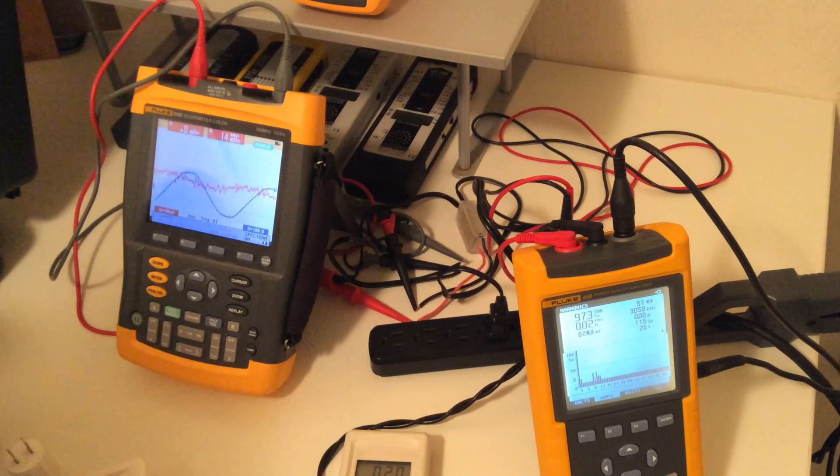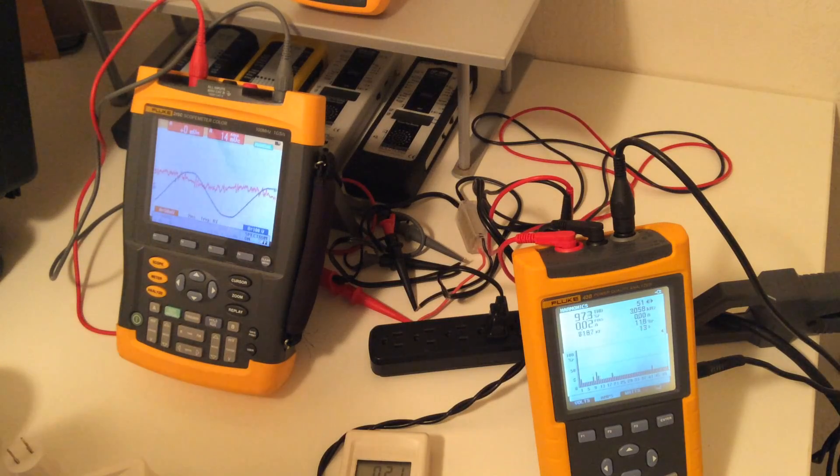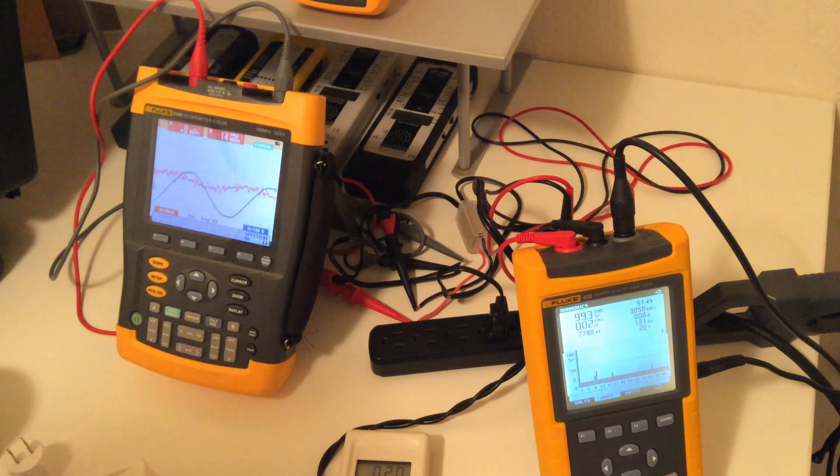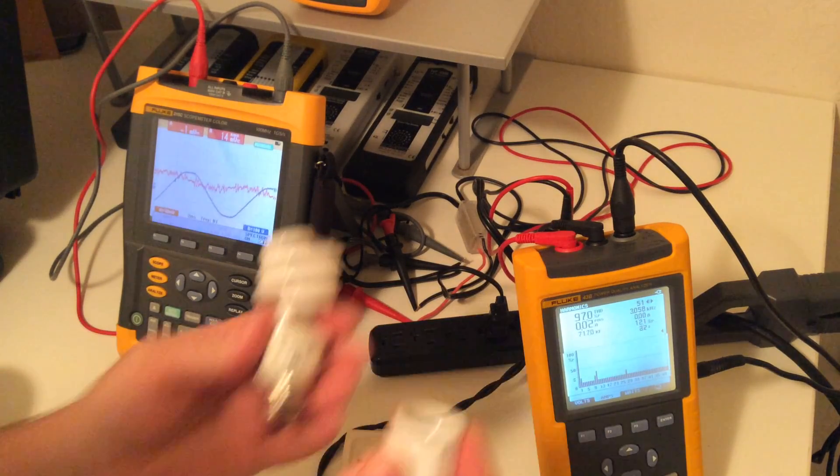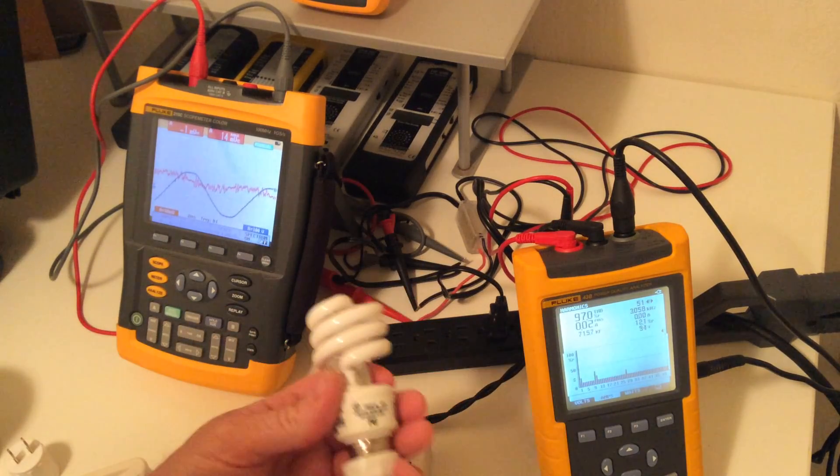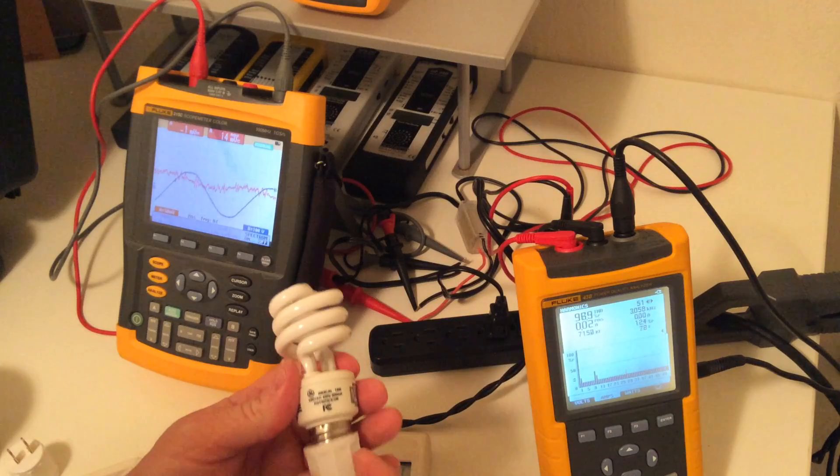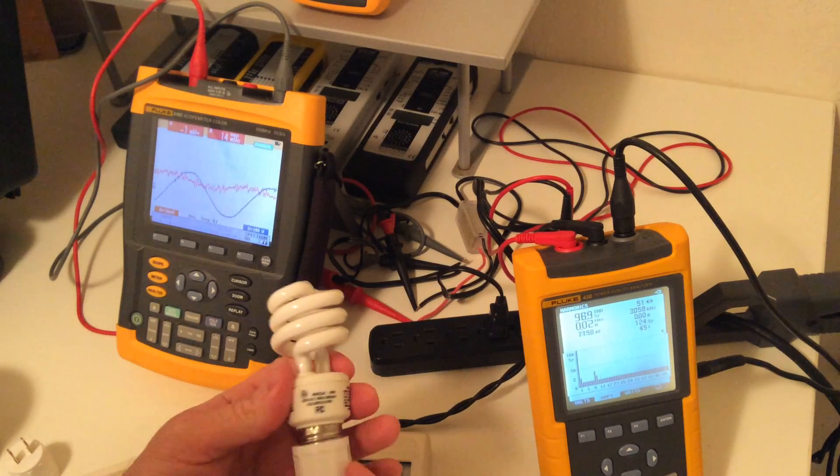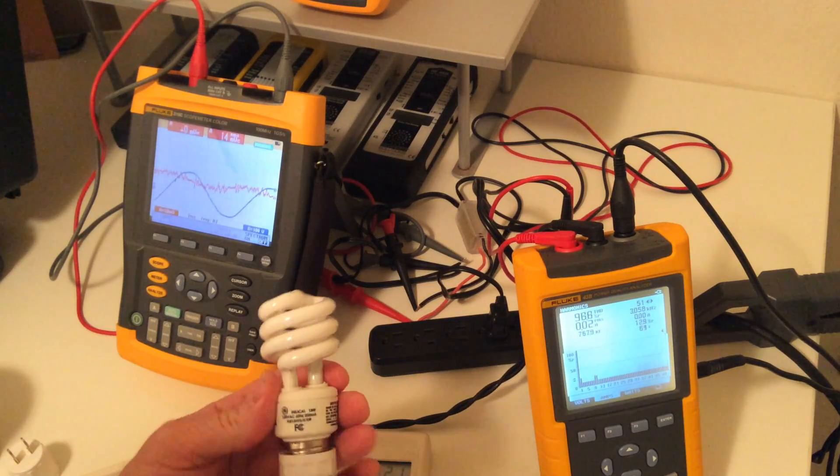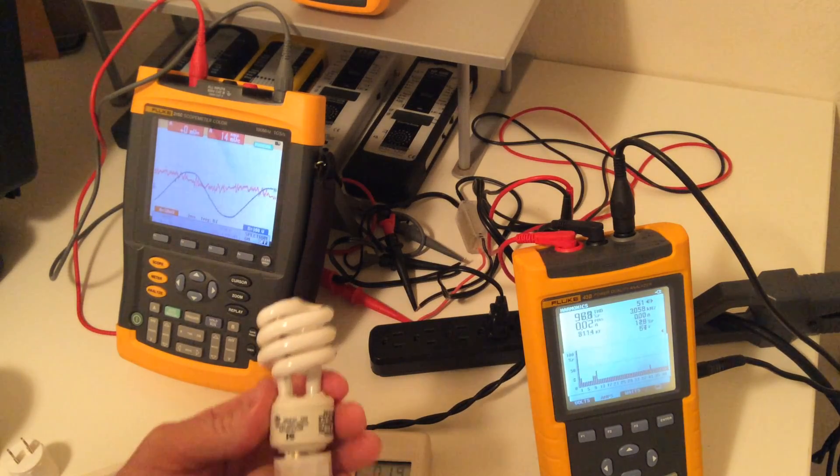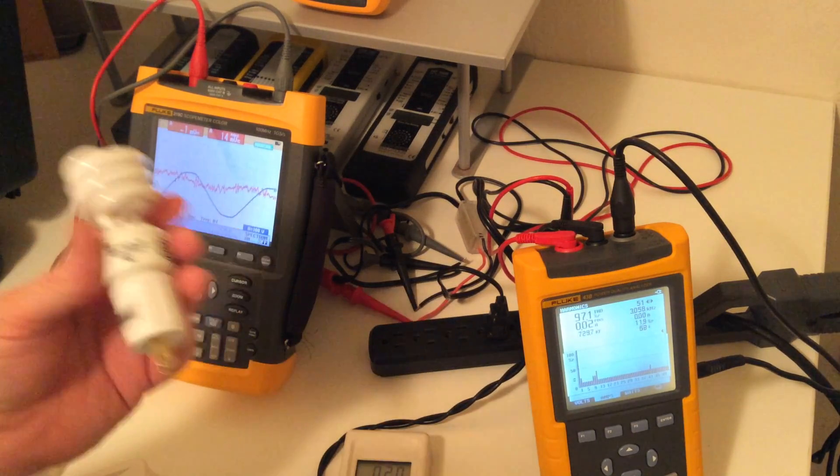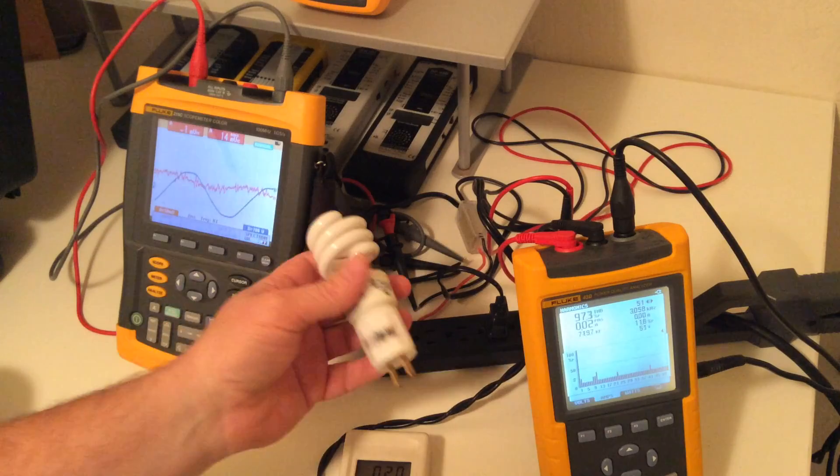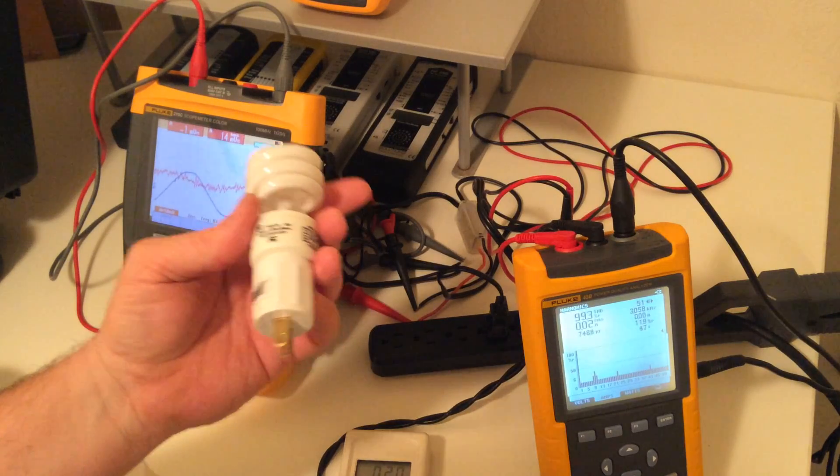Now, say you have a neighbor that is using these CFL light bulbs. That frequency produced by these light bulbs will bleed over because you share a transformer.